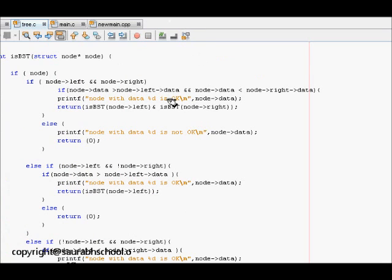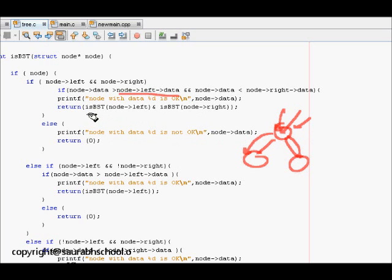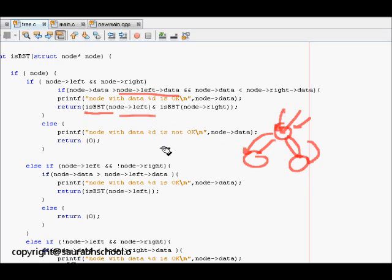For case one, when the node has both left and right children, it checks if node data is greater than node left data and node data is less than node right data. If fine, it recursively checks `isBST` on node left and node right. If both subtrees are fine it returns that this is a BST, but if any subtree is non-BST it returns false. If the node itself doesn't follow BST property, it returns zero immediately.